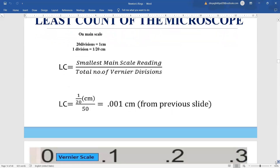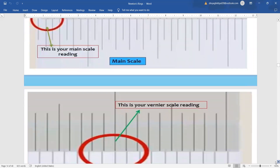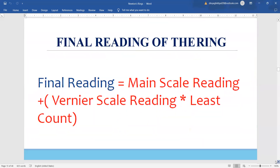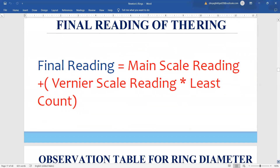Least count is very important before we begin any experiment. In case you get confused about which division of the vernier scale to read, always remember that the division of the vernier which coincides completely with the main scale is the one to read. As you can see in this diagram, the eighth division is in a straight line with the main scale reading. The final reading equals main scale reading plus vernier scale reading multiplied by least count.